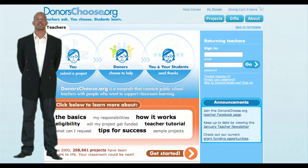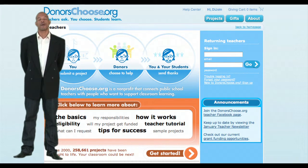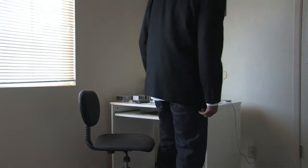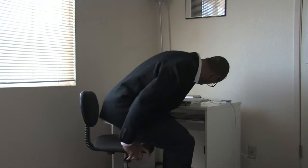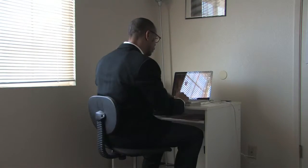Hello and welcome to part two of the DonorsChoose series. I'm Trayvon Soto-Johnson of SendTray Collaboration. In this video, you will learn how to activate your DonorsChoose account and upload a picture.